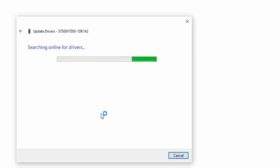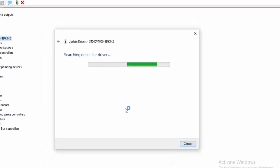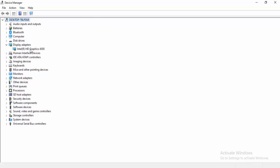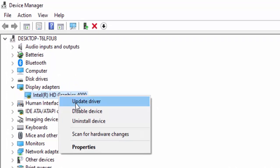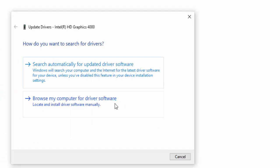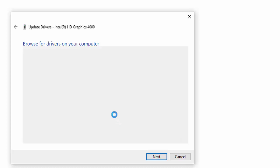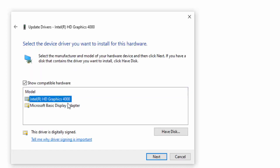Hopefully it will update your driver. A second way to update the driver: right-click and select Update Driver, then select Browse My Computer for Driver Software. Select Let Me Pick from a List of Available Drivers on My Computer, select the driver from the list, and select Next.